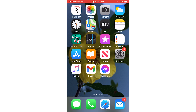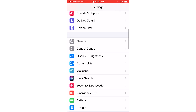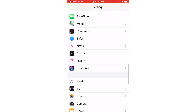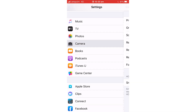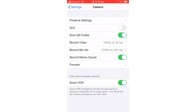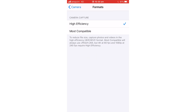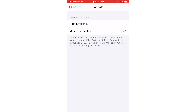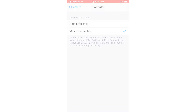First, go into the Settings app. Scroll down until you find the camera settings, and go into that. And then, go into the Formats section. Now, you can choose to take your photos in the most compatible format, which we all know is JPEG. Of course, knowing Apple, they might remove this setting in a future version of iOS, but at least it's still there at the moment.